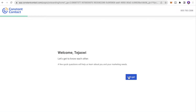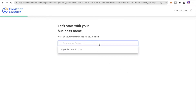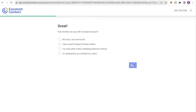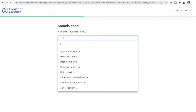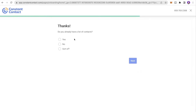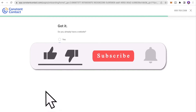Enter your business name — we'll put that as Broccoli. Then indicate how familiar you are with Constant Contact; I'll click I have used it before. Select what type of business you are — I'll put restaurant. Then enter what you're trying to do in the first 30 days and click Next. If you have a list of contacts, I'll click Sort Of, and for a website I'll put No.